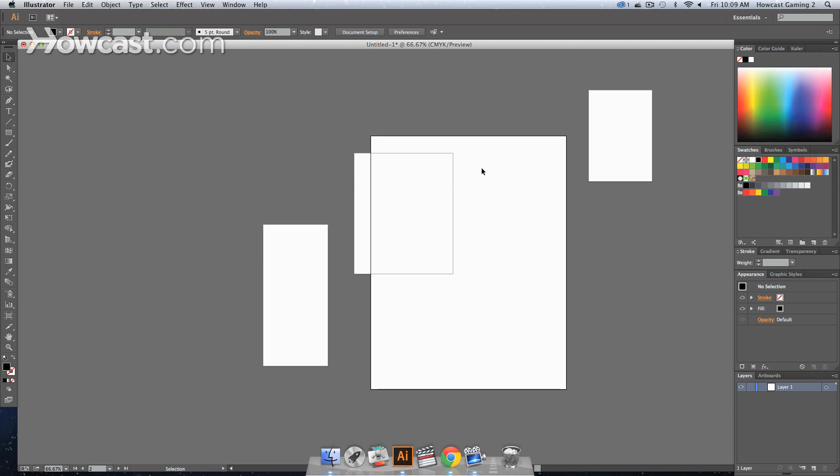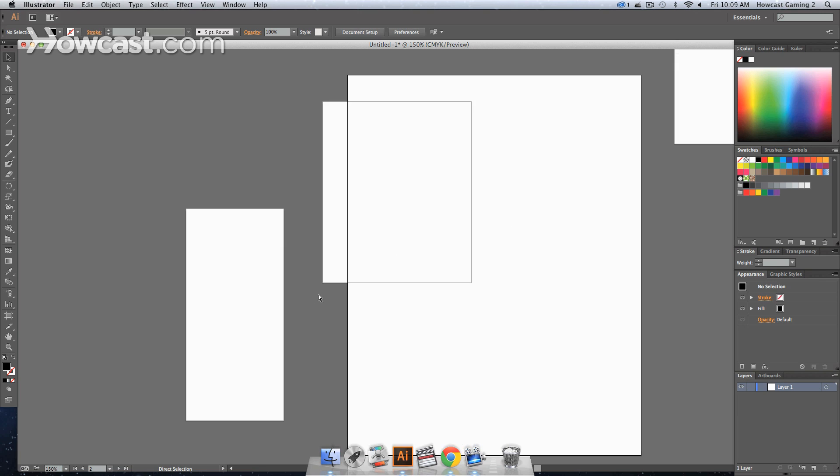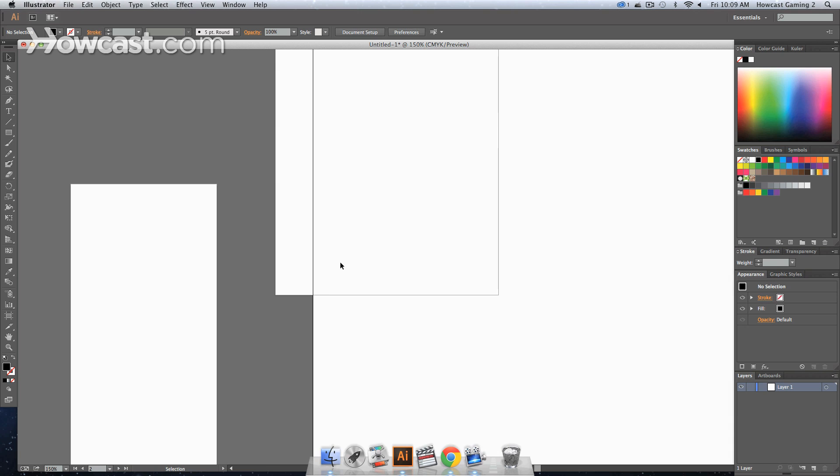The artboard that is actually active at the time depends upon which one you're clicking on. It's very difficult sometimes to see, but if you were to click on an artboard, you'll notice that the ones that are inactive have a gray line around them. But once they're active, that line actually darkens.